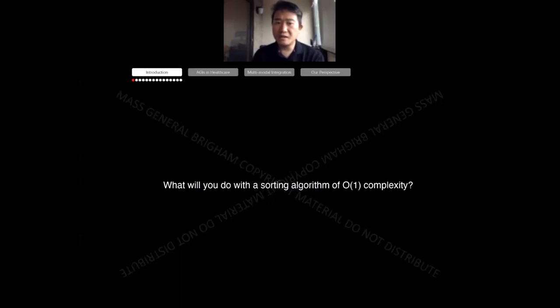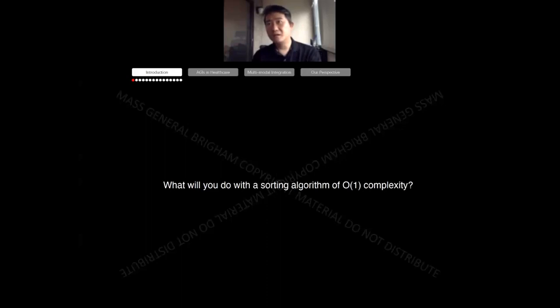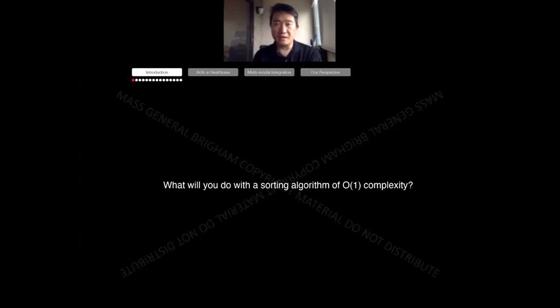Before I dig into today's talk, let's do a thought experiment. If we have a sorting algorithm that is extremely efficient — like O(1) complexity — but only we have this algorithm, what would we do? Would we make some profits, make some new discoveries, or something else? I've always been asking myself this question: when we are processing an extremely powerful computational engine for virtually anything, how do we leverage this for research, for products, for solutions?